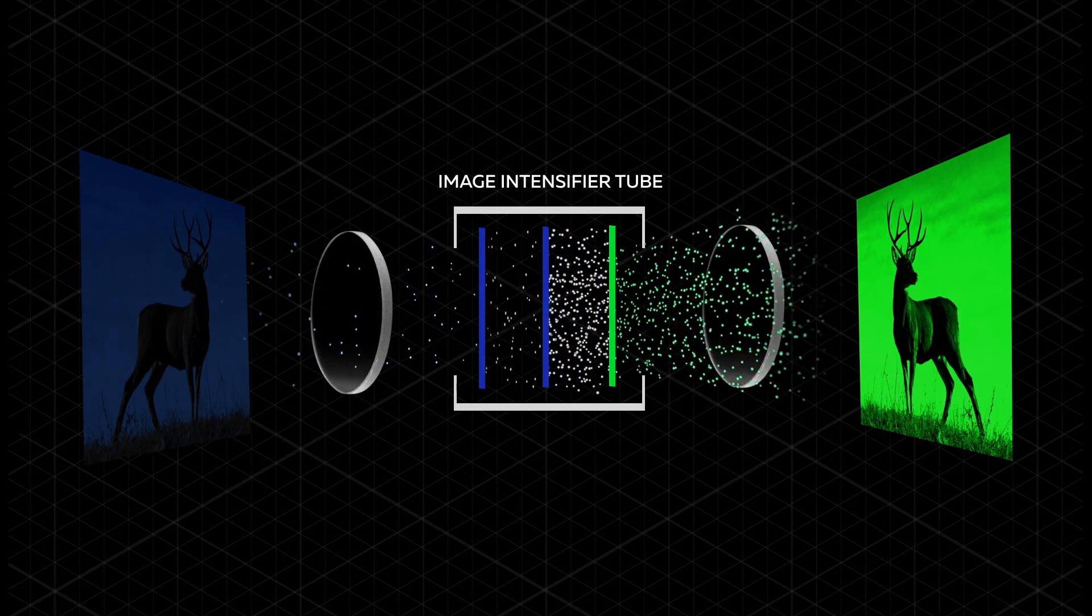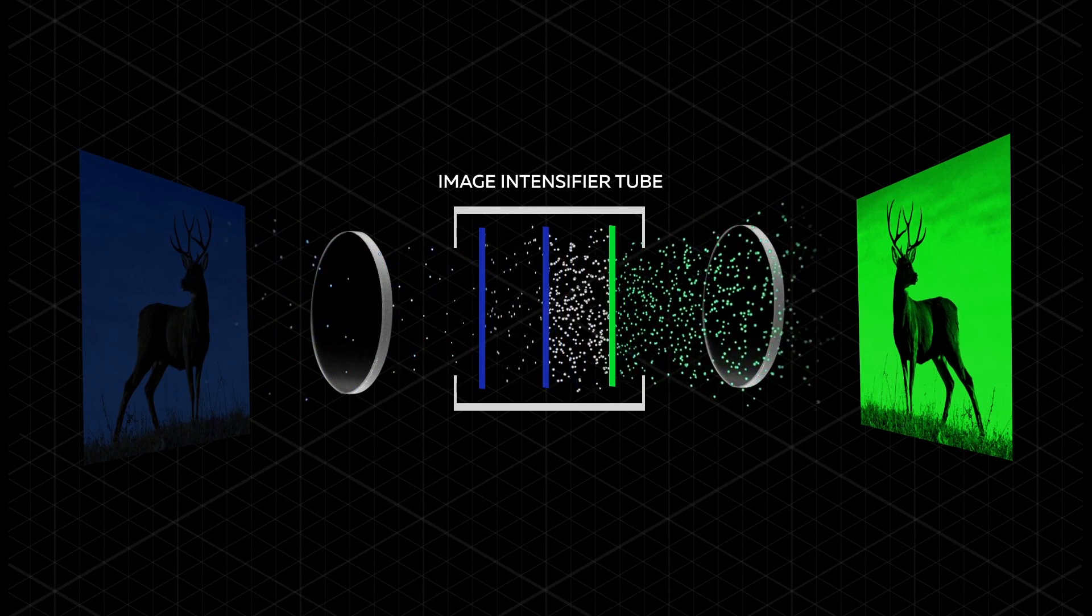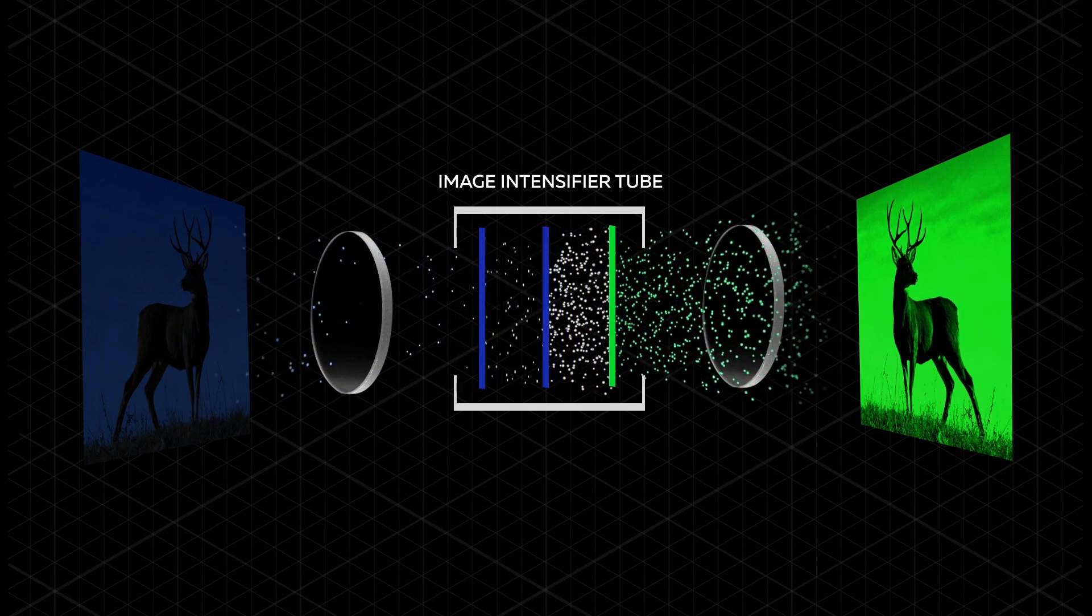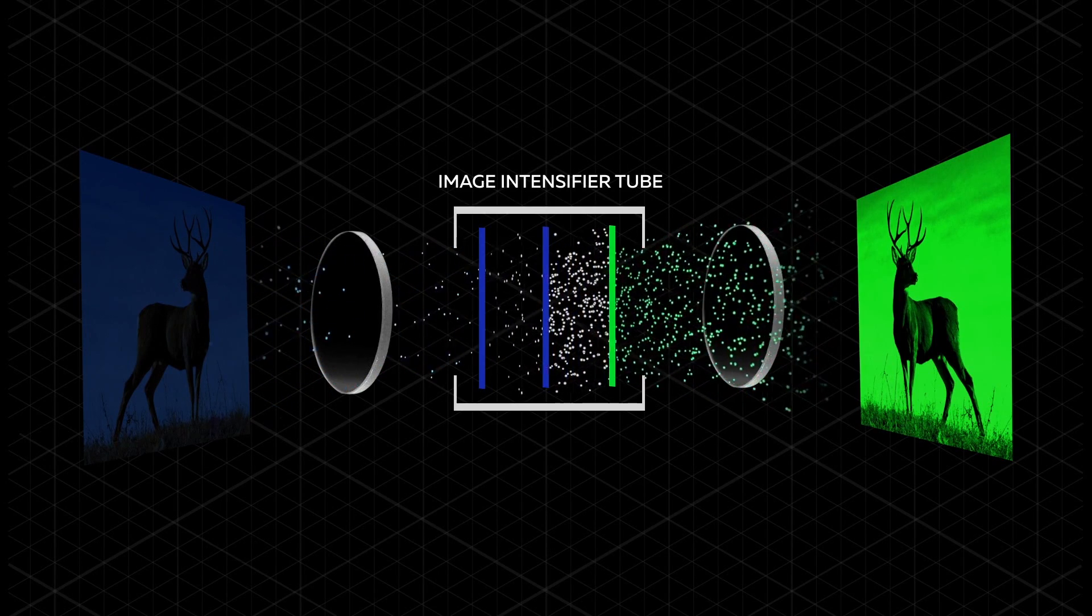The image will now be a clear green or black and white depending on the image-intensifying tube inside.